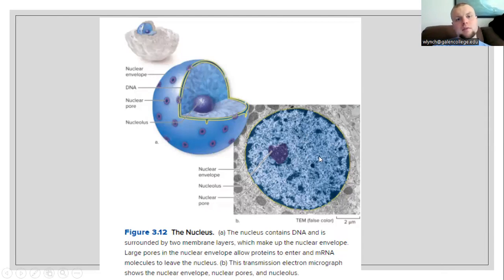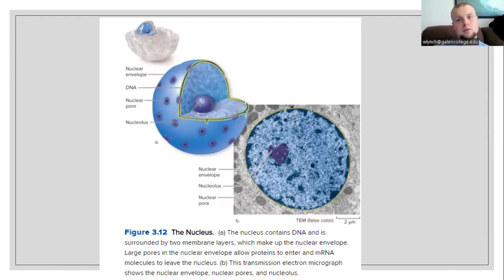The remainder of the area inside of the nucleus has what is called the nucleoplasm, which is the fluid portion of the nucleus. Here we see chromosomes and chromatin floating around inside of this area.